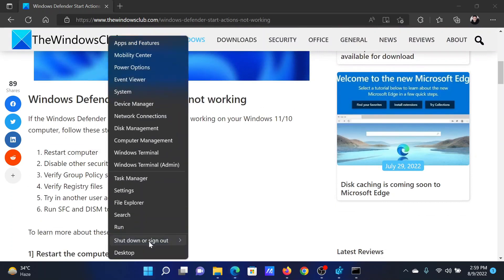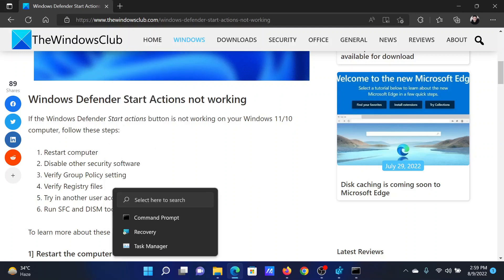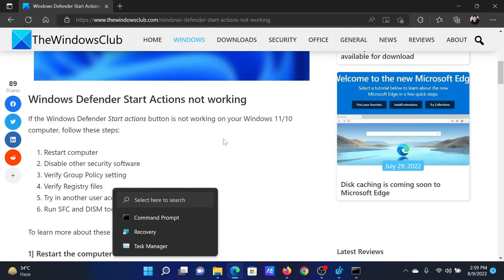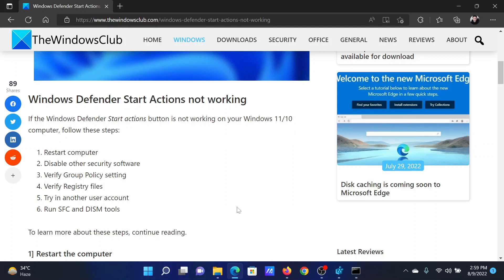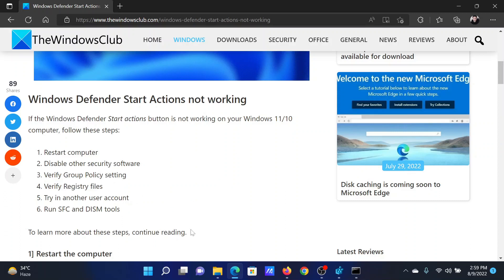The first resolution will be to simply restart your computer. All you need to do is right-click on the Start button, go to Shutdown and Sign Out, and select Restart. The next solution will be to disable other security software, for example McAfee, Norton, etc. Disable them for a while and try to use Windows Defender, since these other software products try to inhibit the actions of Windows Defender. After this, verify a few registry files.